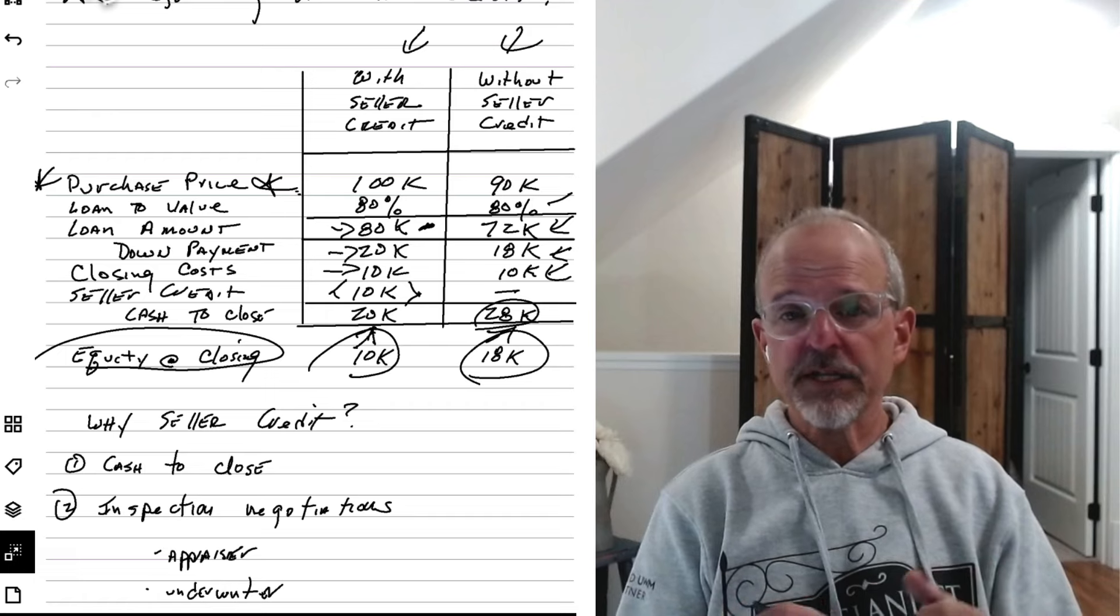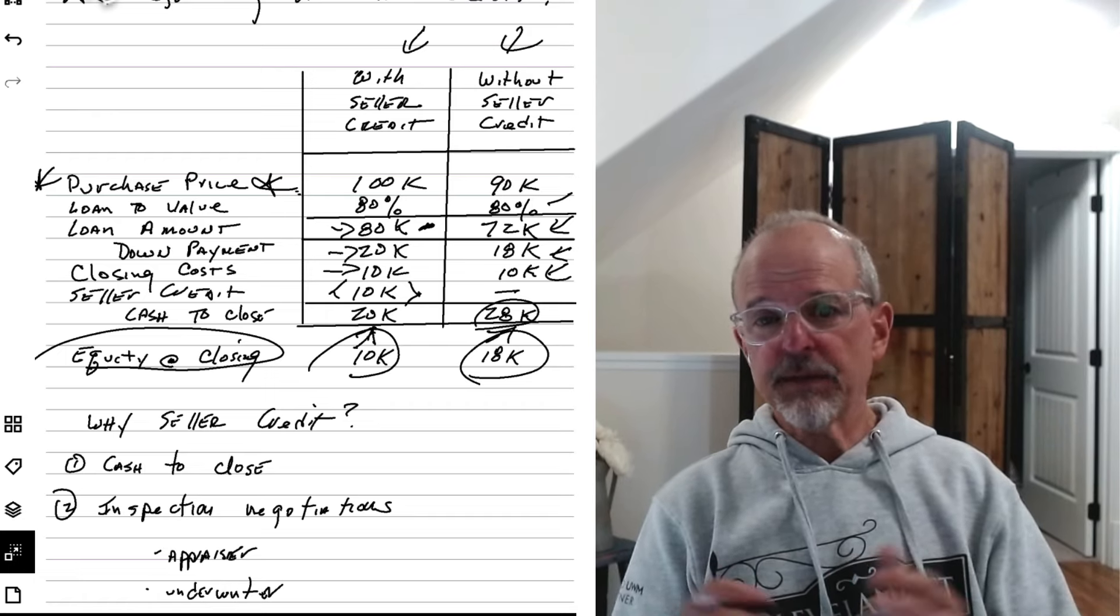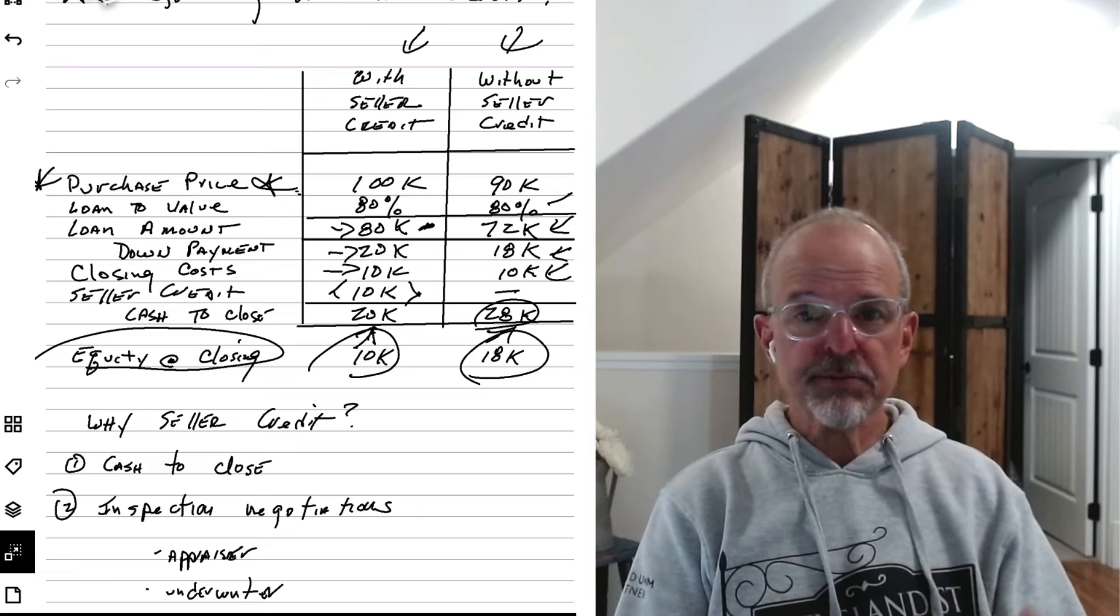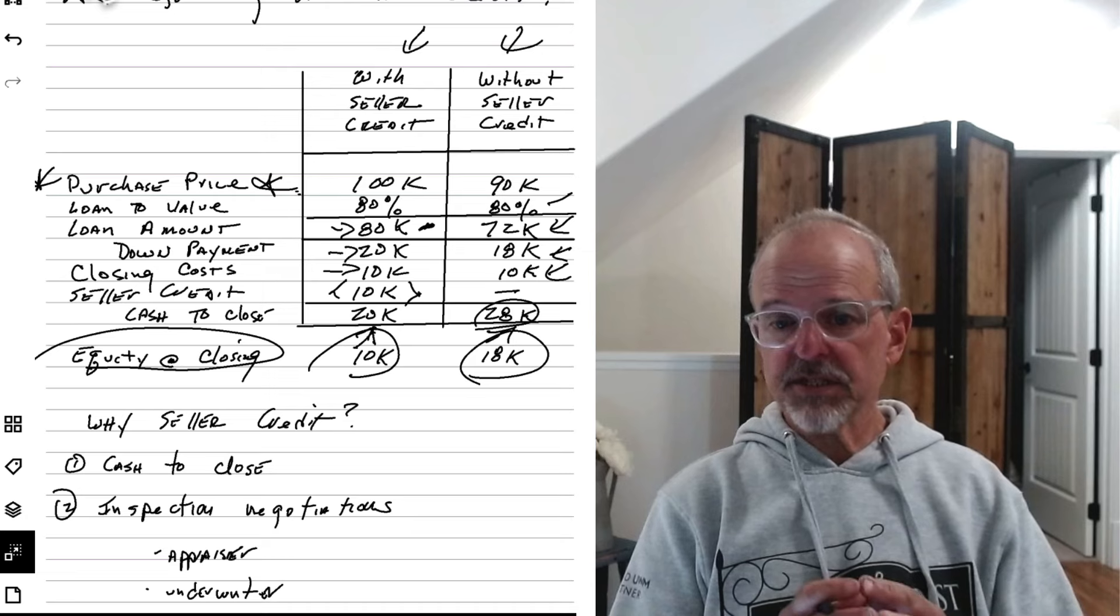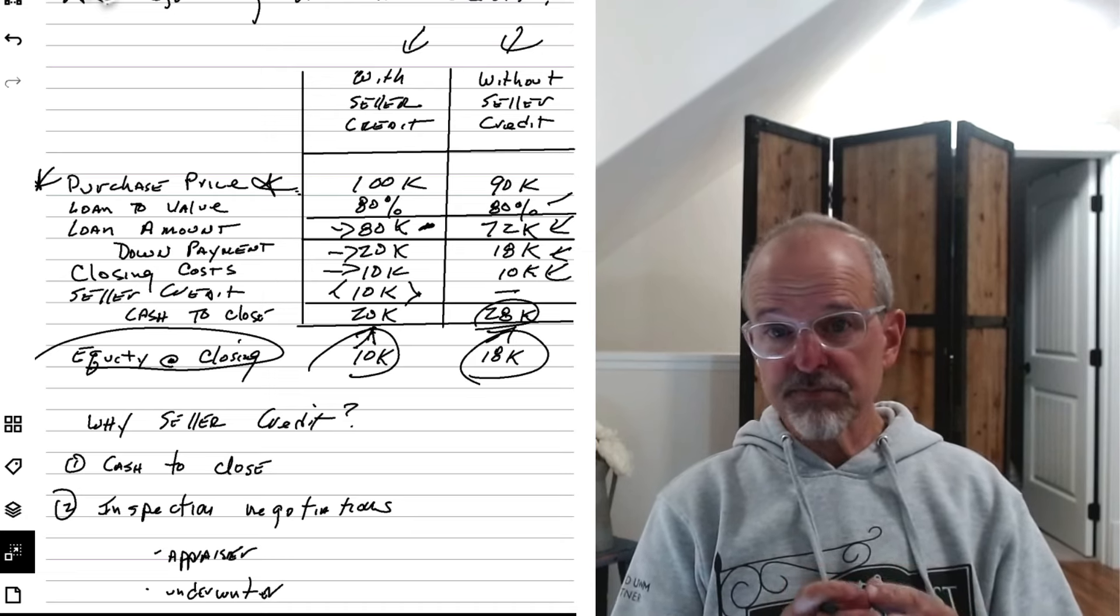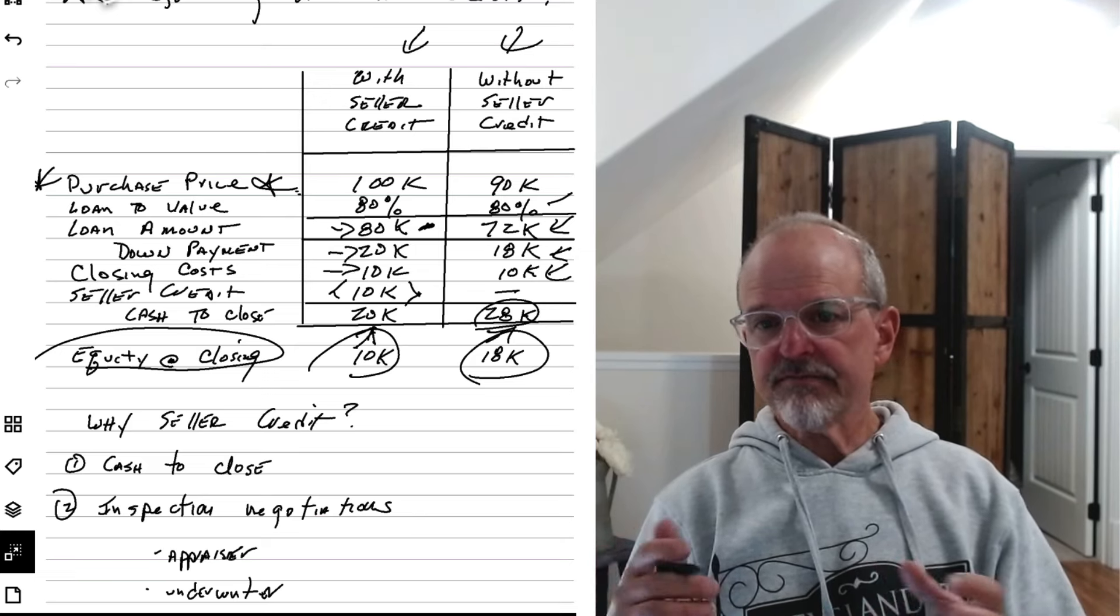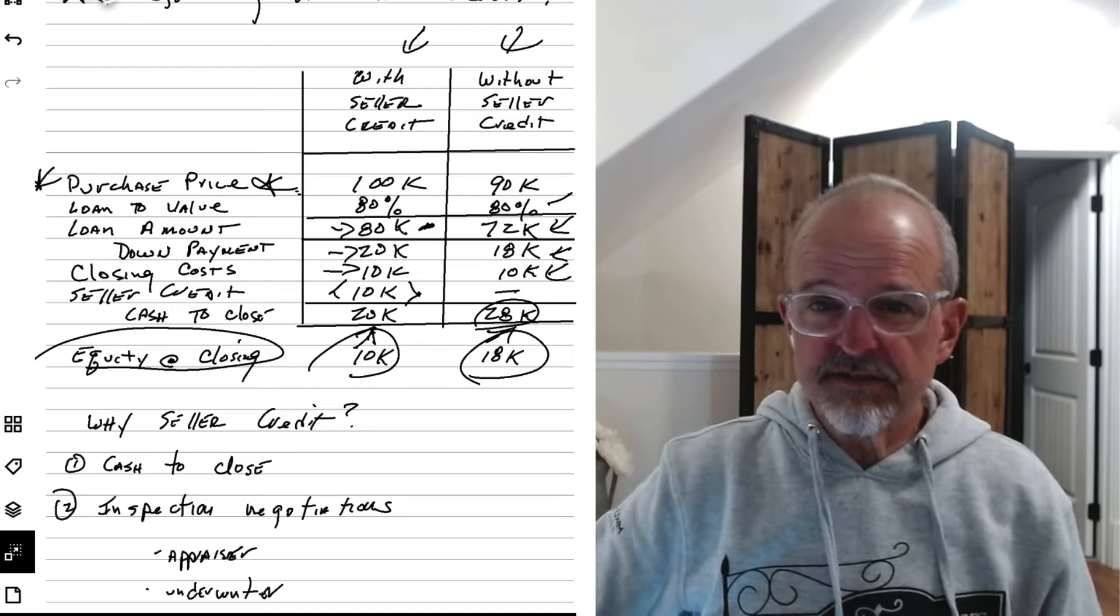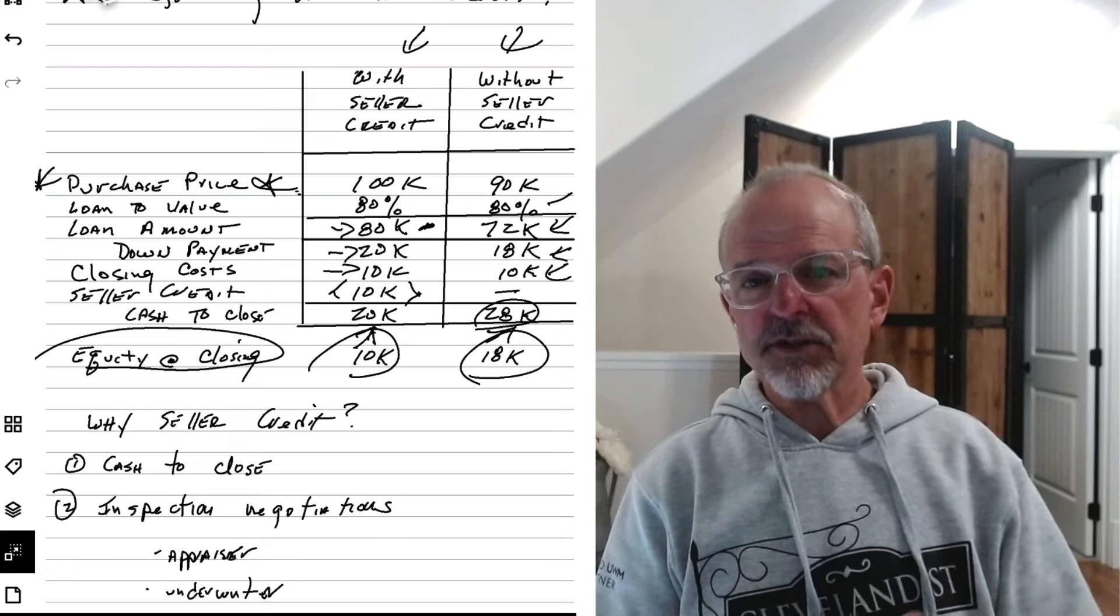Why not just lower the purchase price? And this will become more of a question now when buyers and sellers are going to be more sensitive to realtor commissions. Because realtor commissions are typically a percentage of the contract price. And buyers and sellers are going to be more sensitive to that, especially now that buyers are going to have to think about that every single time and more explicitly and have those conversations. So why not just factor that in? Why not just lower the purchase price instead if you don't need the cash?